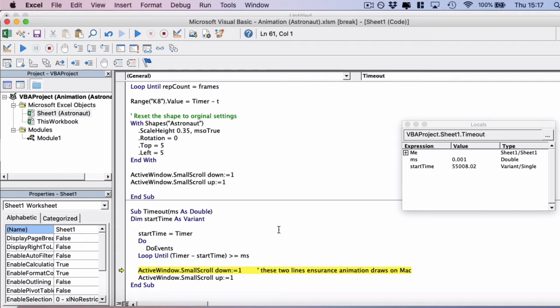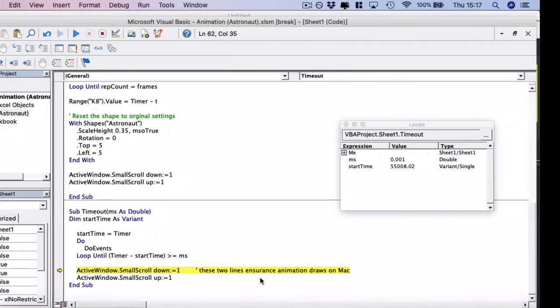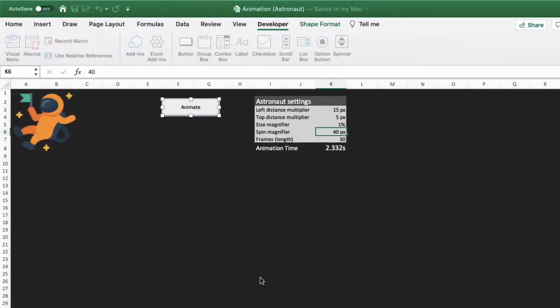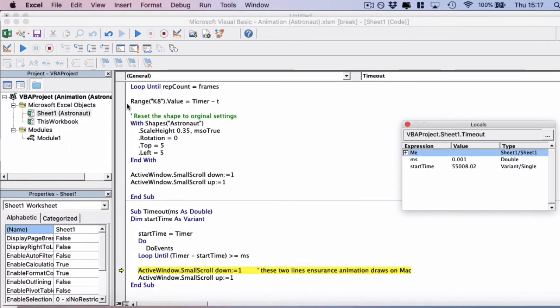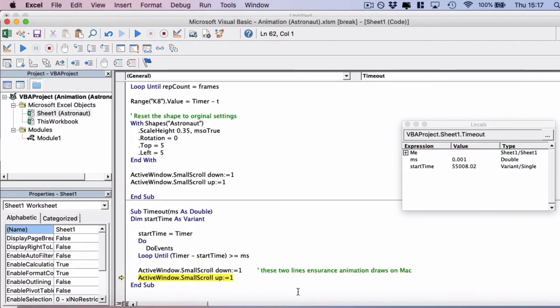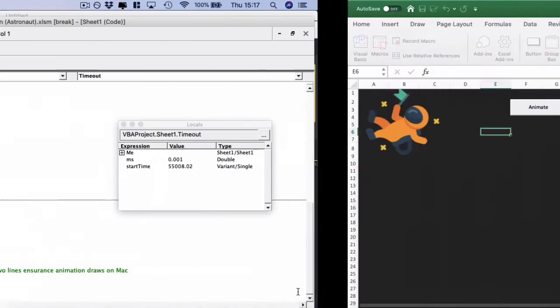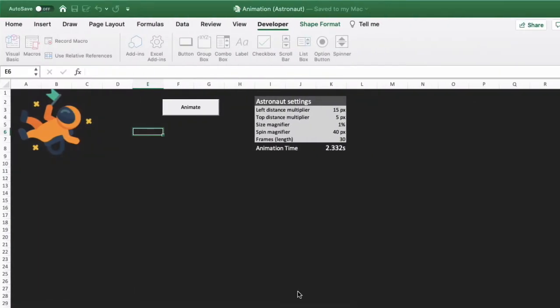So we have the active window, small scroll down one and small scroll up one. And the reason we do this is because at least on Mac, the animations are bugged, unless we add these two lines of code. So we've added those two lines of code. And there you can see that the image has redrawn.